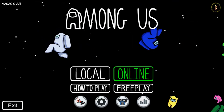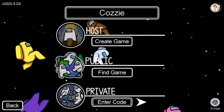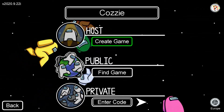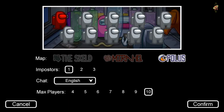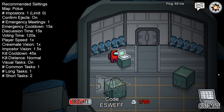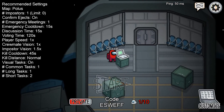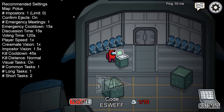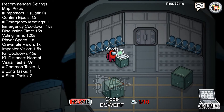Now we'll walk through the online options, starting with Host. Host allows your child to create and host a game with their friends. By creating a game, they can configure the map, the number of imposters, the chat language, and how many players — up to a maximum of 10. Once confirmed, they enter the game and receive a code which they share with friends. Anyone with that code can enter — it's a completely private, closed-off group.